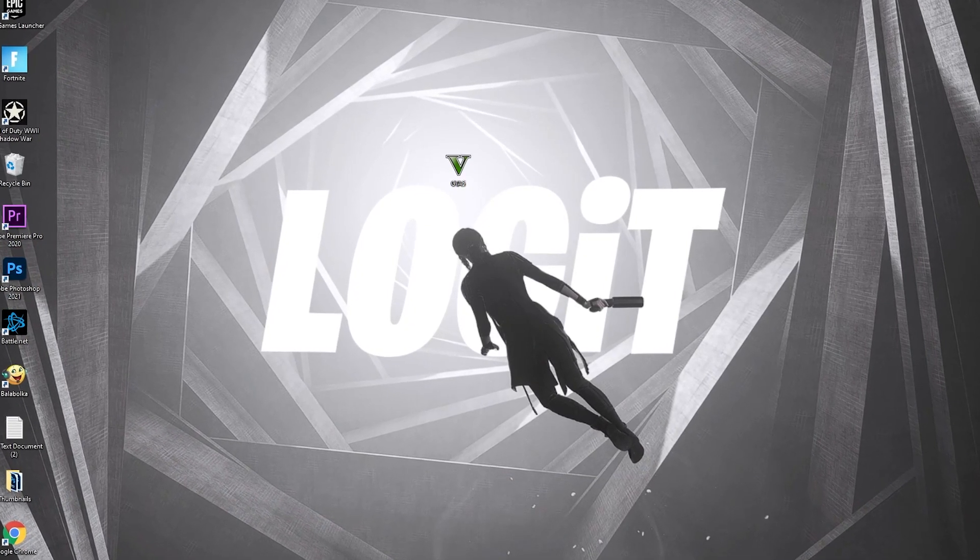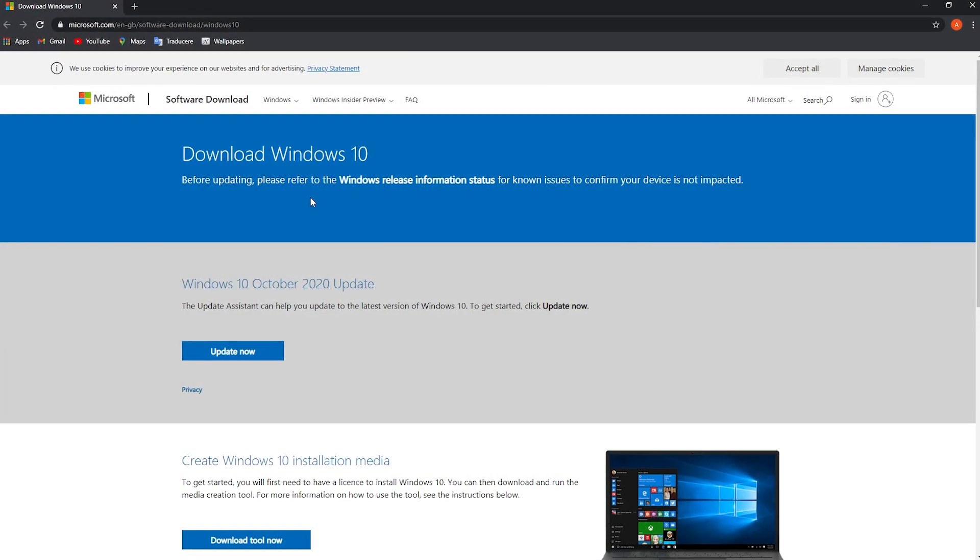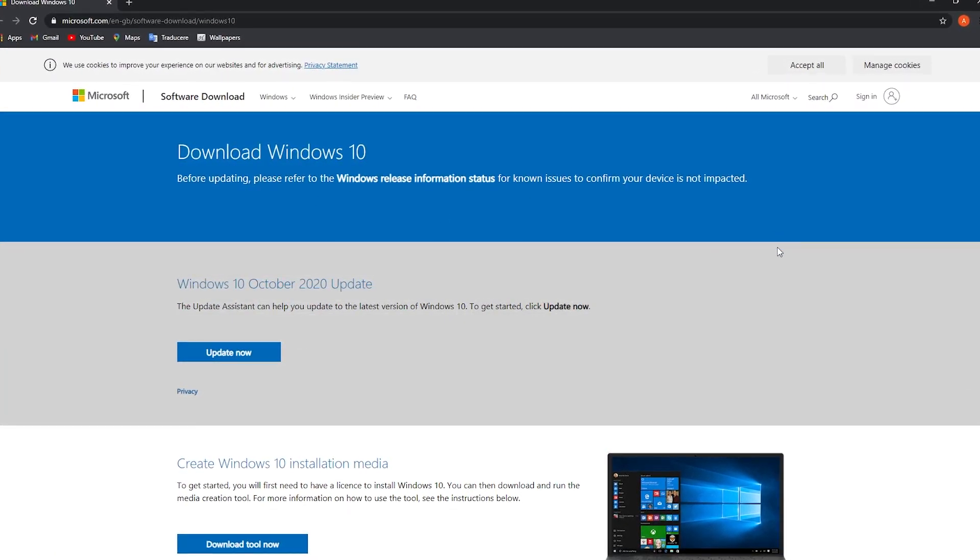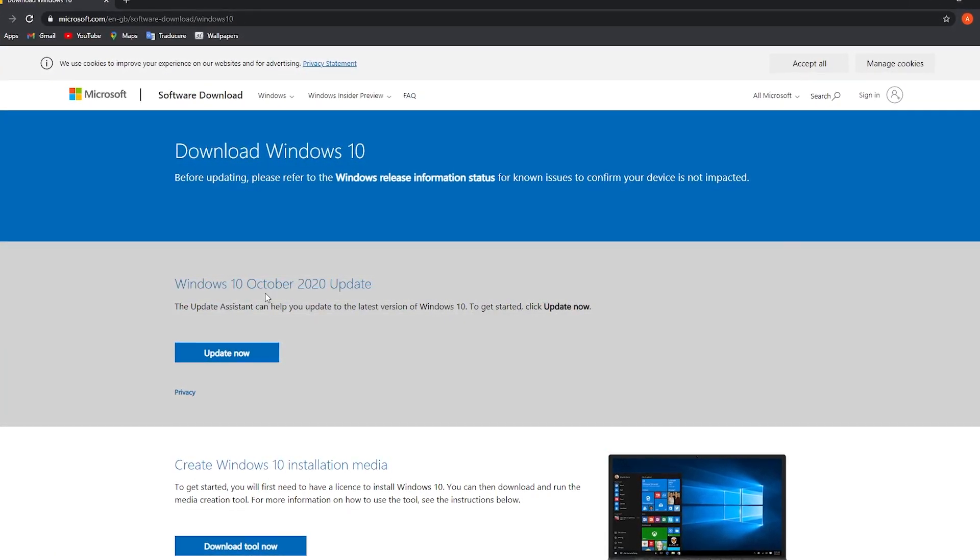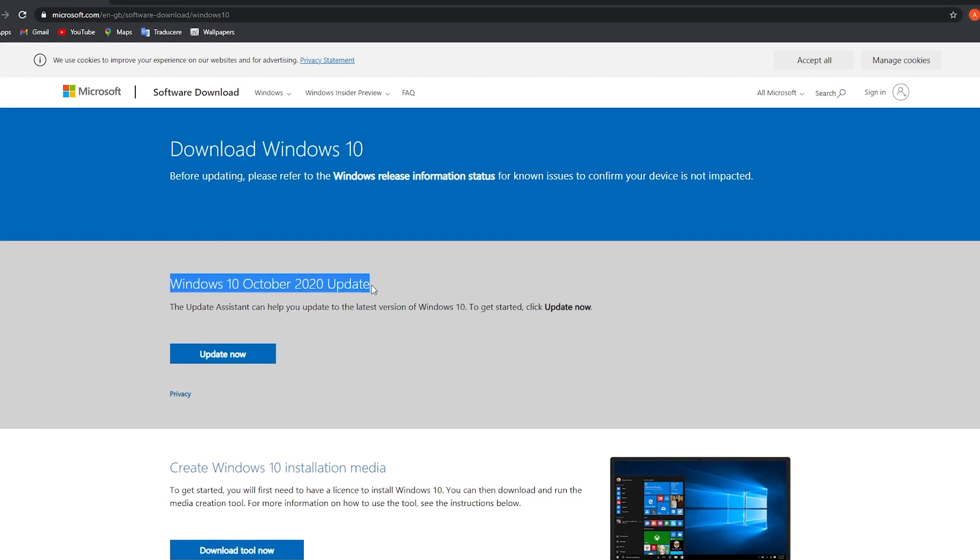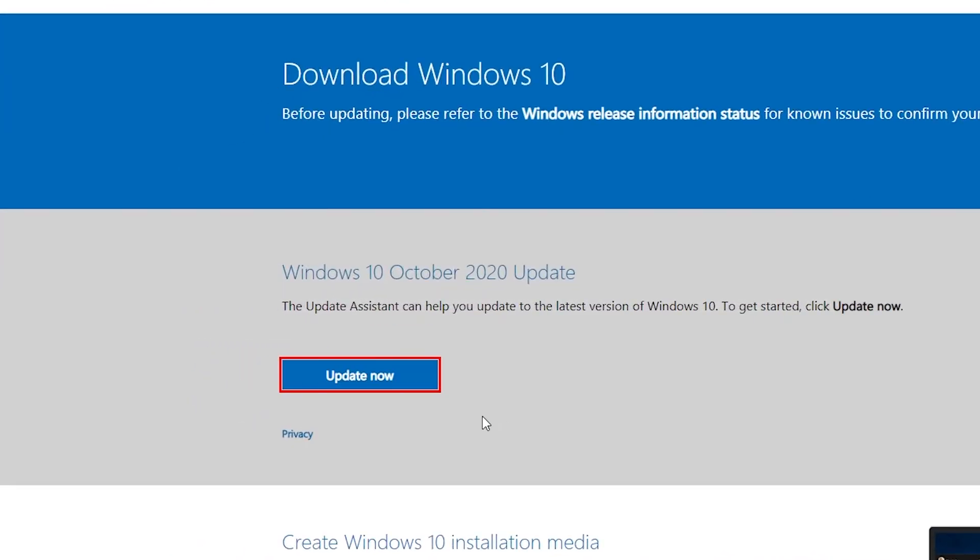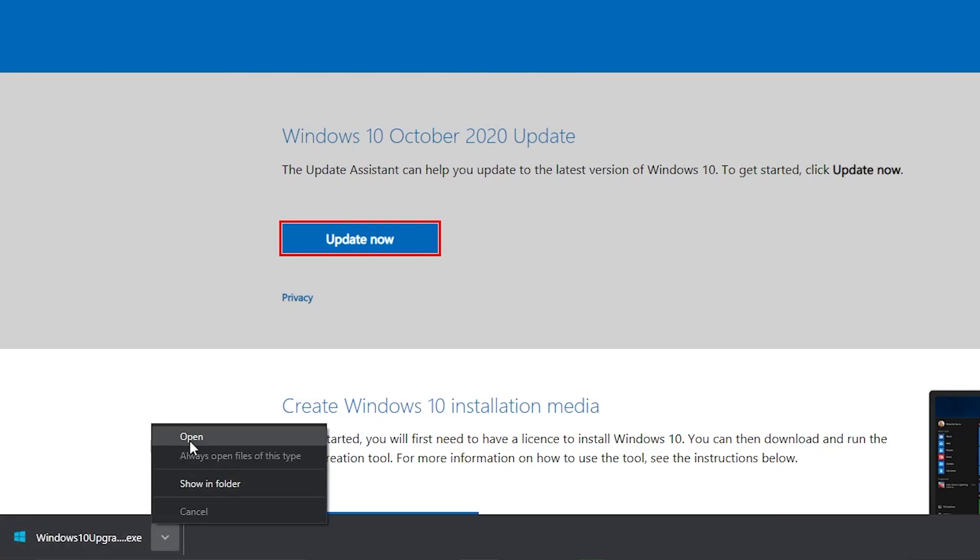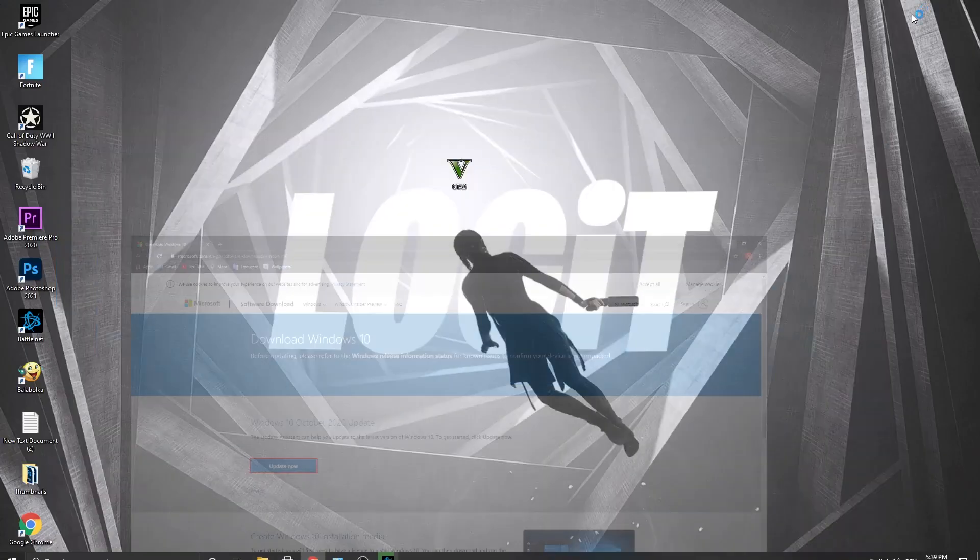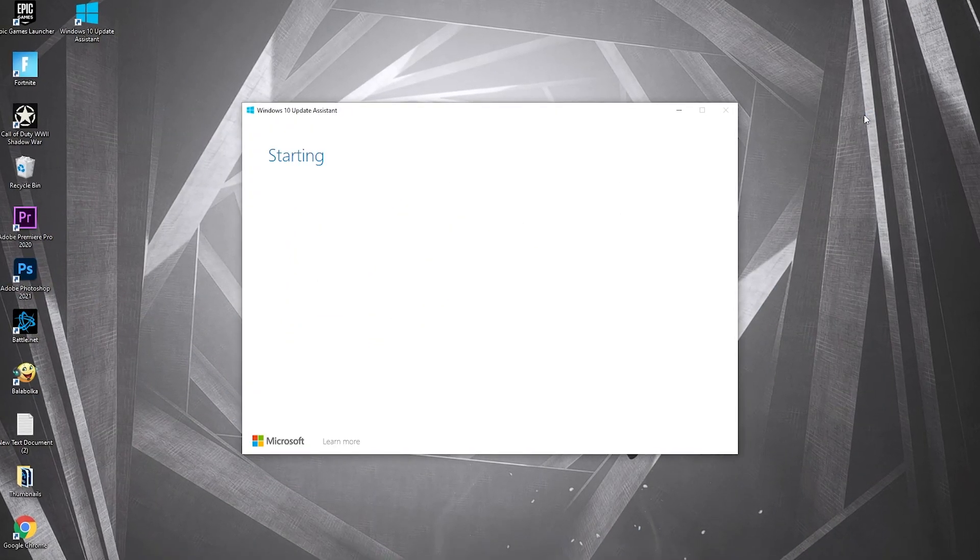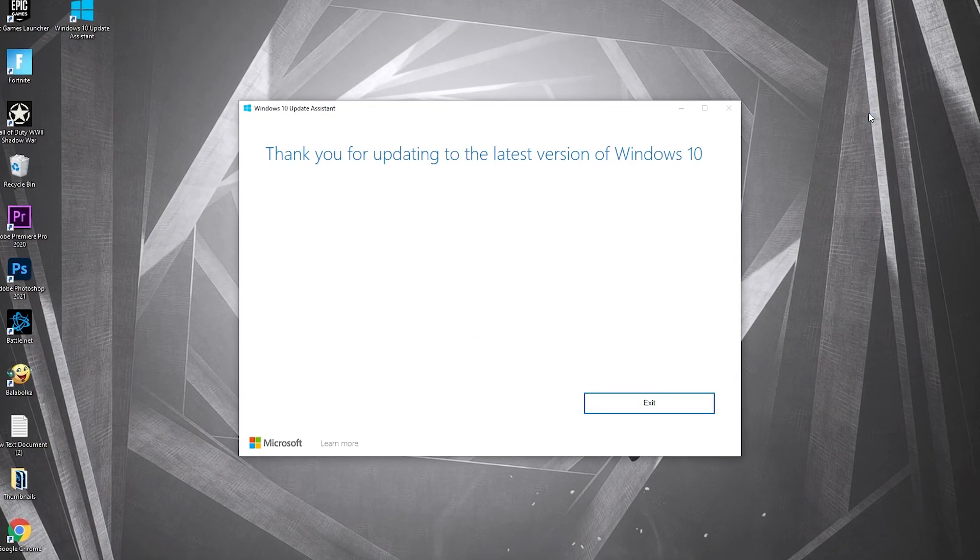First, you need to be up to date. Go to this page, the link is in the description. For Windows 10, press Update Now. It will download. Press on it, press open, wait a few seconds and this will pop up. I am up to date, but if you are not, follow the steps to update.